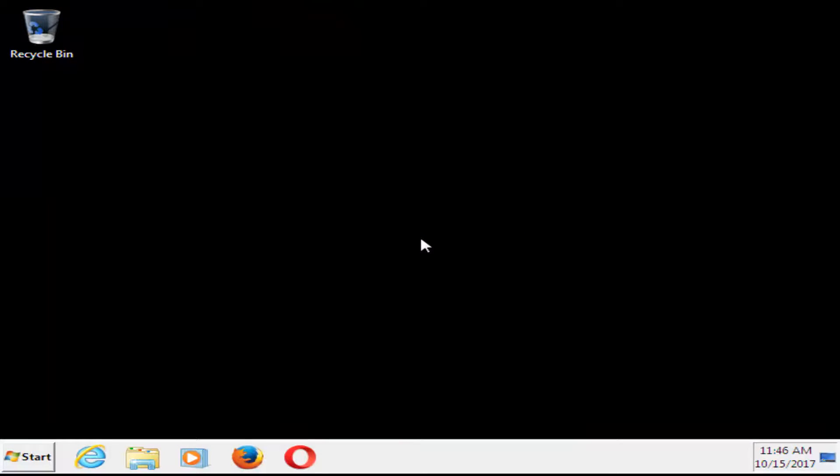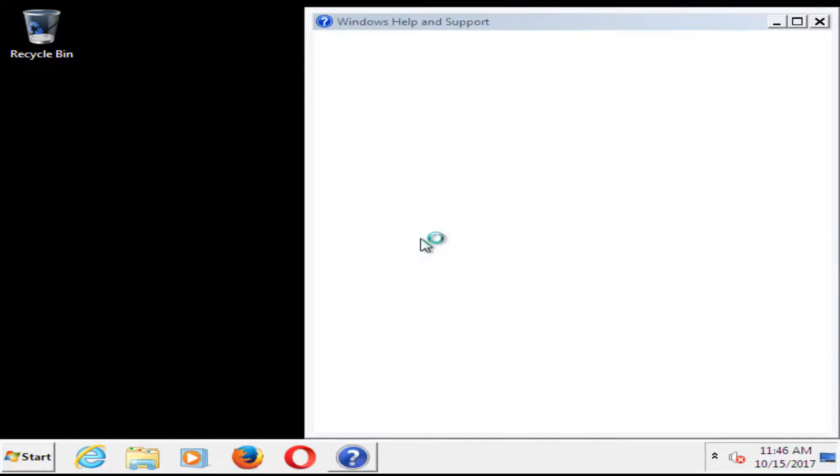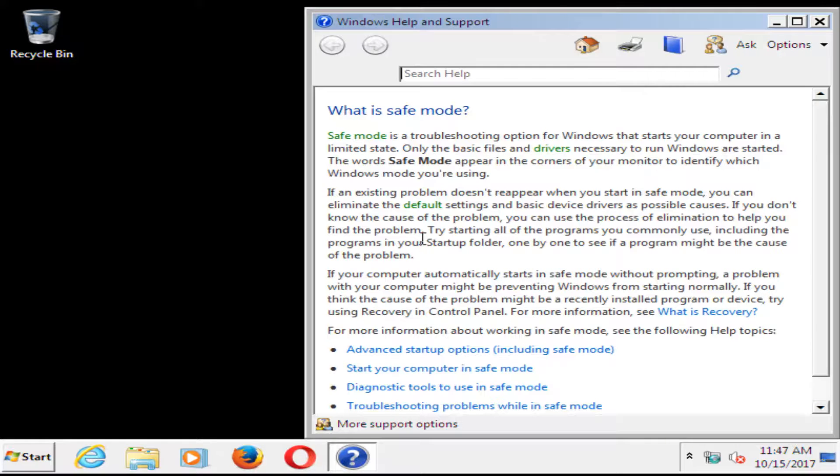There you go guys, we have booted into safe mode. Next time you restart your computer, it should not boot into safe mode. It should boot into a normal Windows operating environment if you followed this tutorial as I showed it.